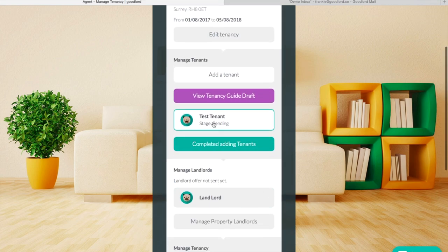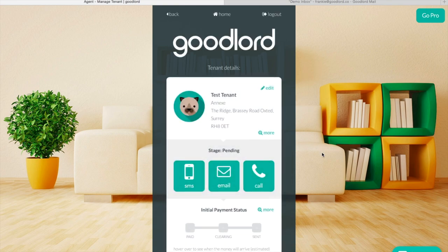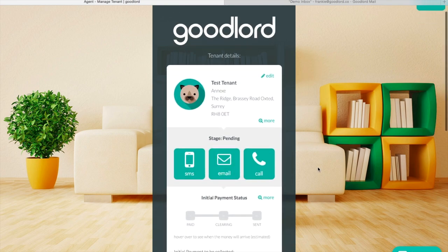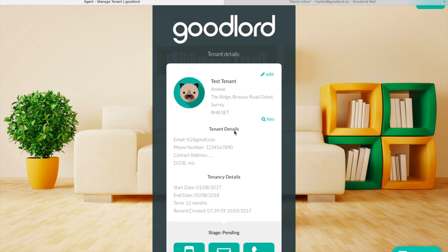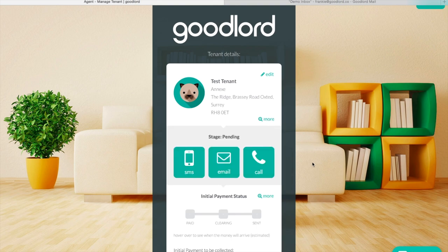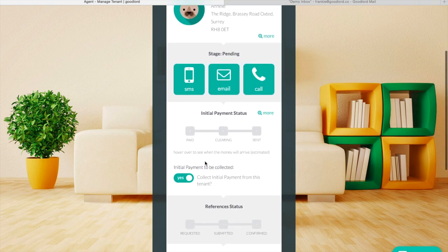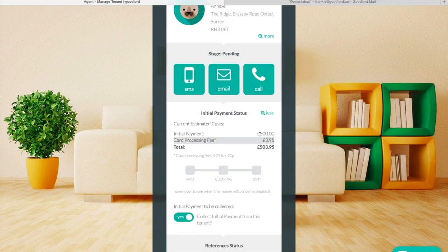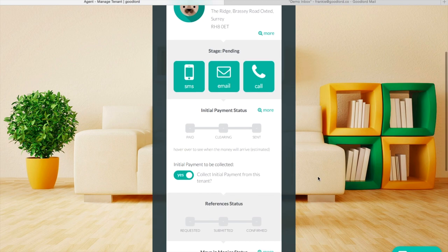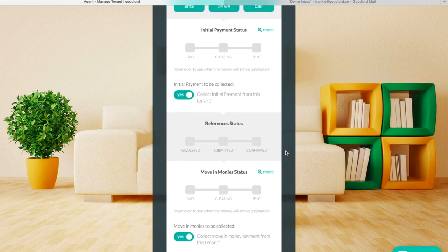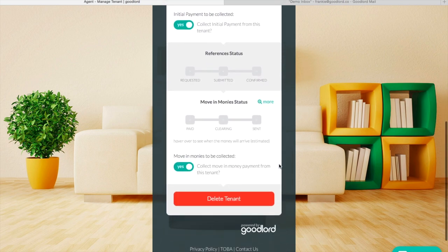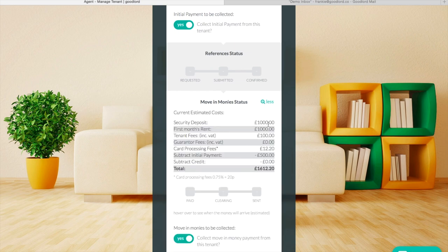If the tenant is renewing and does not require referencing, set that section to yes as well. Once you add the tenant they will appear on the main page of the tenancy. From the tenant's profile you can view and edit their information and also see how the initial payment, their references and their move-in monies are set up. If you click the More button just next to initial payment status you can see how much you have set for the tenant to pay. You can do the same for the move-in monies. If you want to change any of this, all you need to do is go into Edit Tenancy.